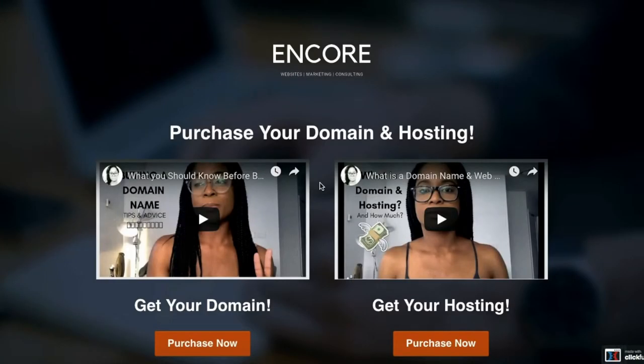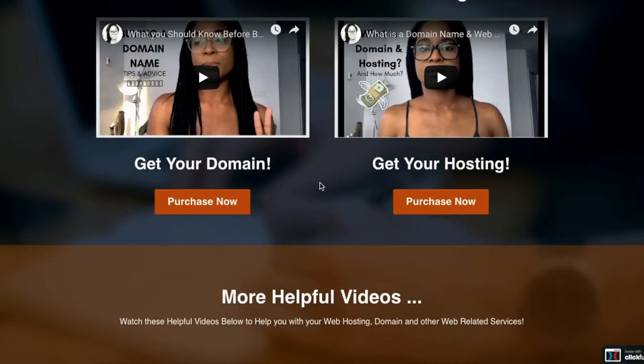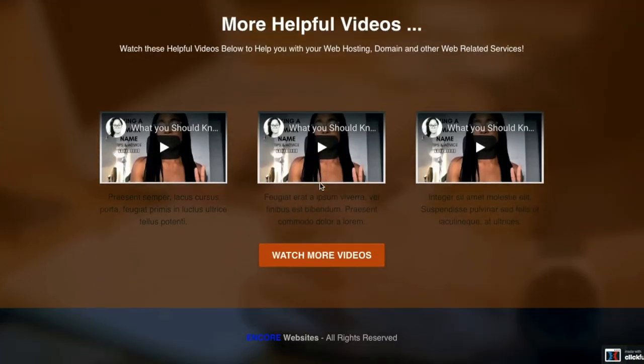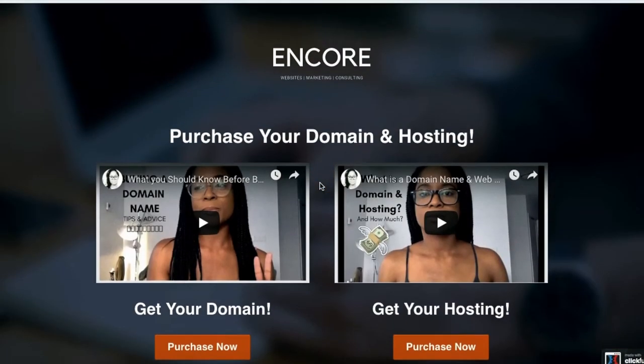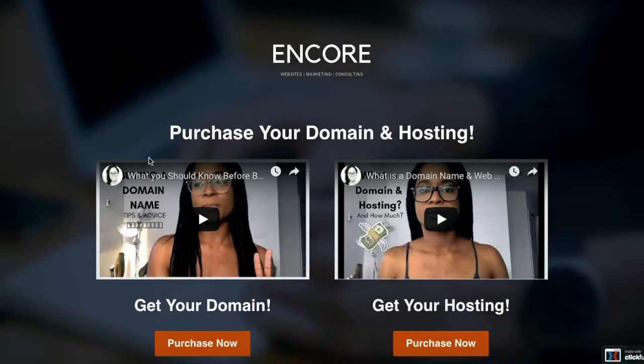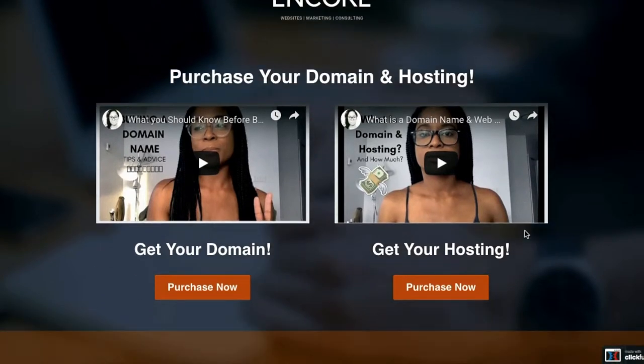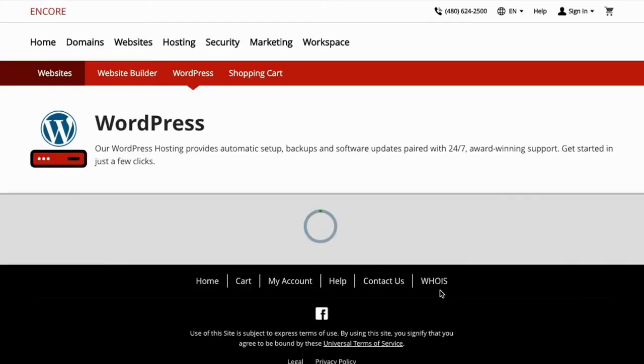Alright, so let's get started on purchasing your hosting. You're gonna see the video you're watching right now on this page, and then you're gonna click on the button below 'Get Your Hosting.' It's gonna open up a new window and take you straight to the WordPress hosting plans.